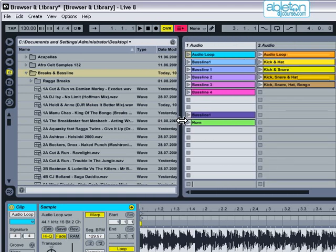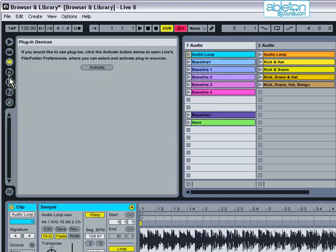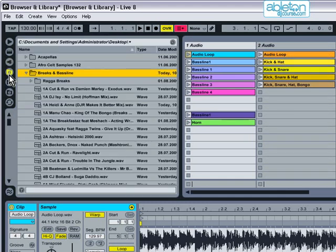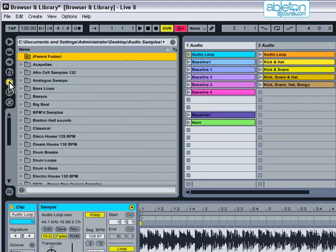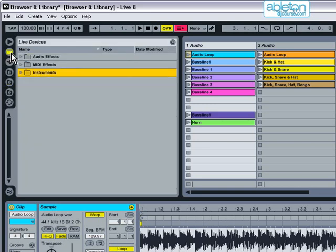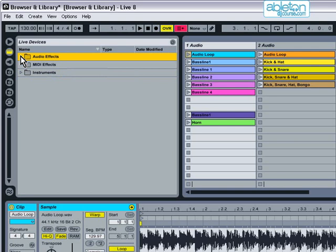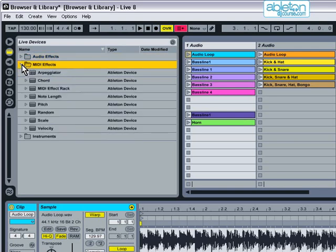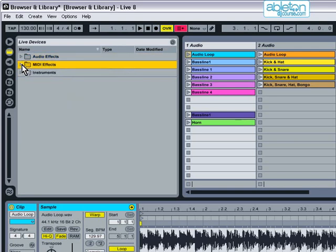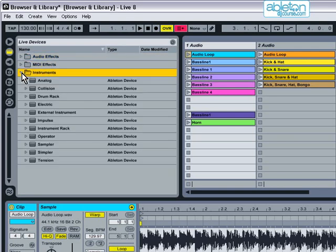Each of the icons in the browser section opens up a different part of the browser. The second icon down reveals Live's device browser, and this is where you can select audio effects, MIDI effects, and instruments.